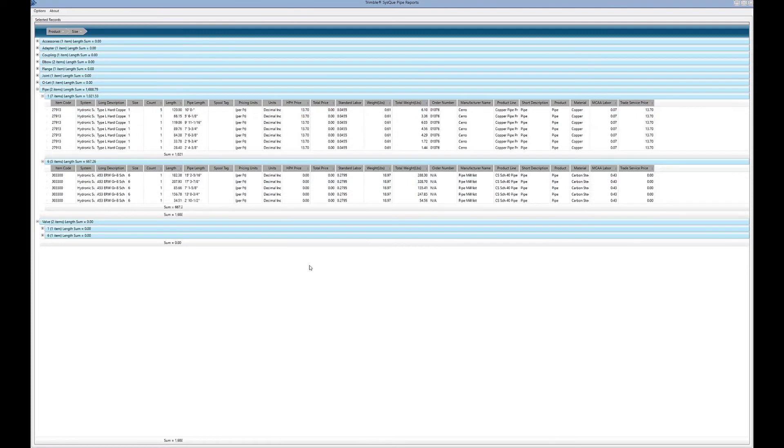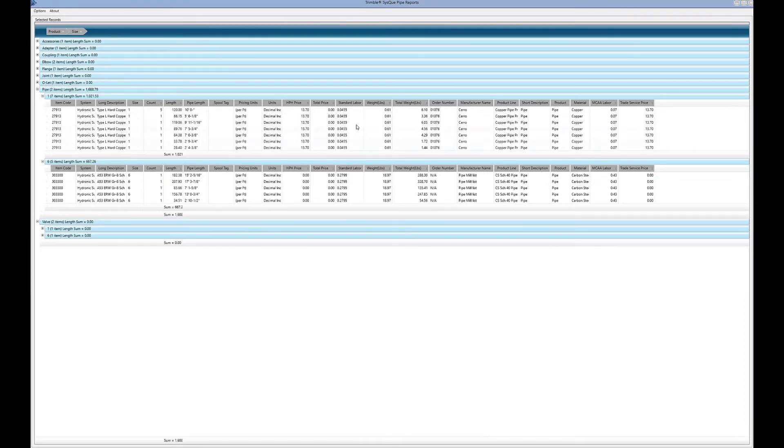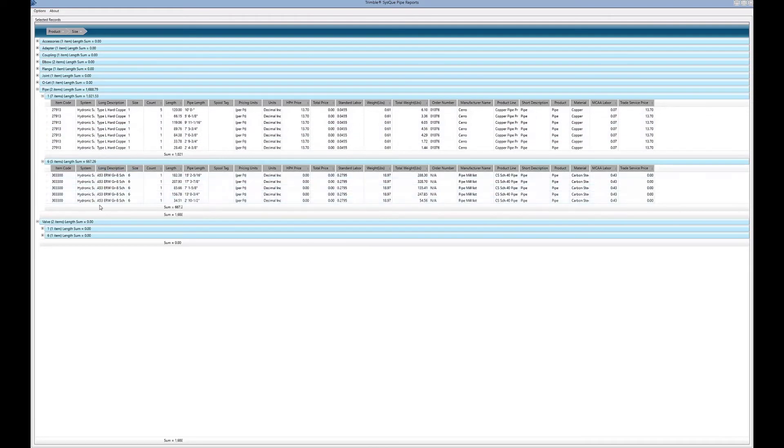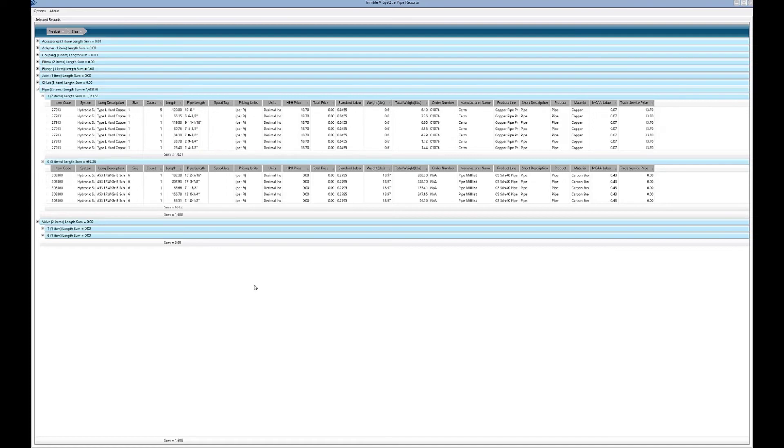Obviously there's a lot of data on here, so based on the information you're trying to extract or how you want to format this, you can drag things around and move them around. One thing on the carbon steel pipe - the way that we provide the data, we don't know what your location is.